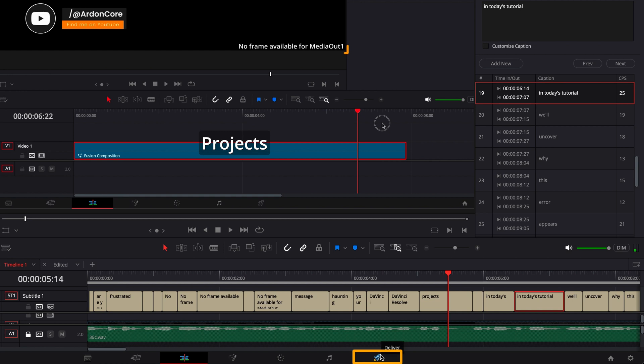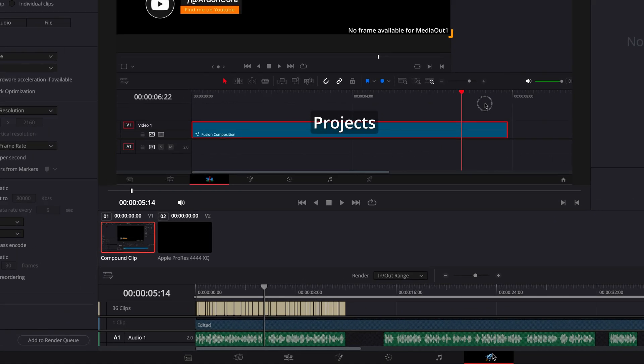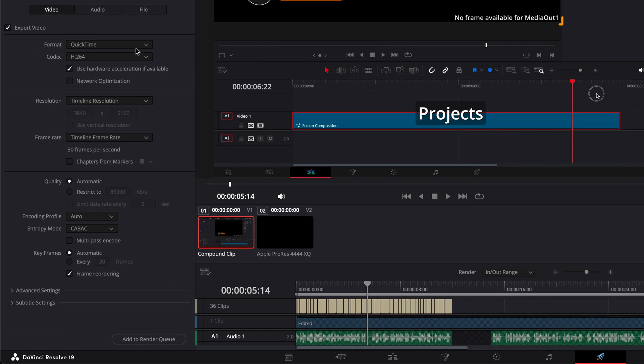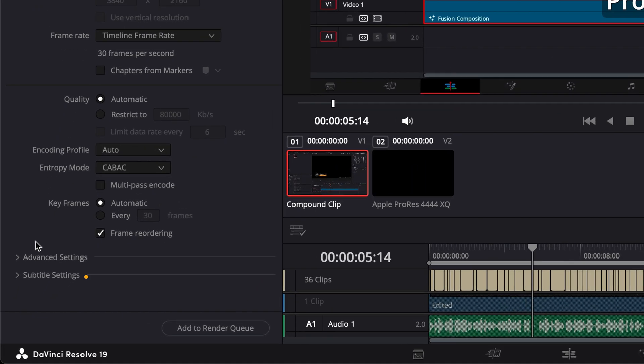Go to the Delivery tab if you haven't already. Choose any video format that suits your needs. At the bottom of the Render Settings section on the left, click on Subtitle Settings.